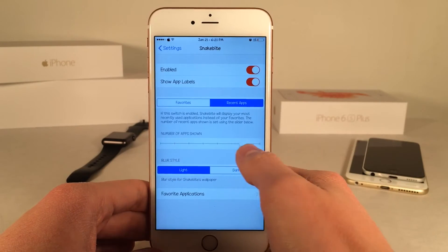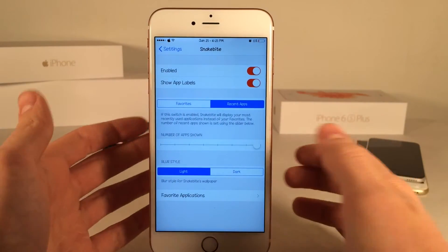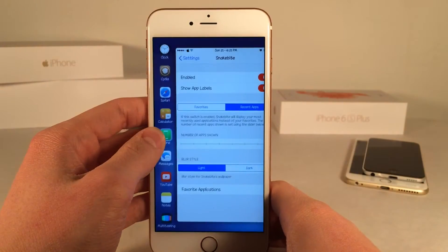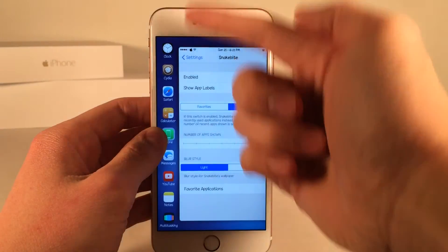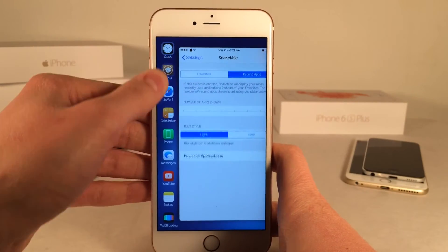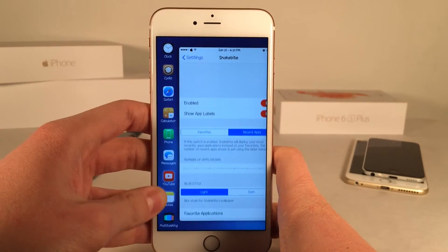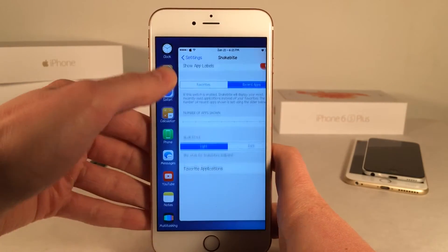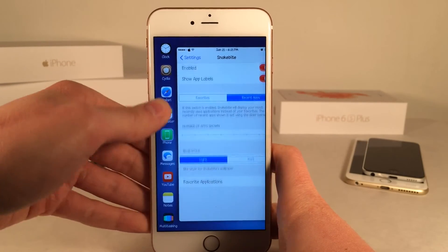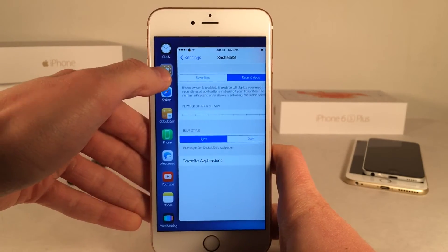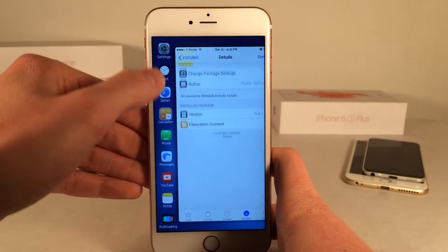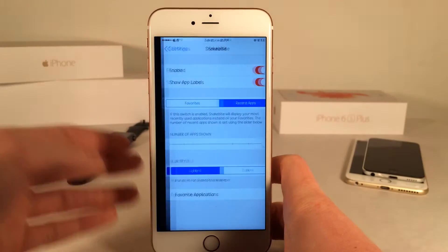So now as you guys can see, it has much more applications on the side. I actually prefer this because you can just get access to a lot more than you were able to before — just switch to any application that you want just like that. So that's very convenient.